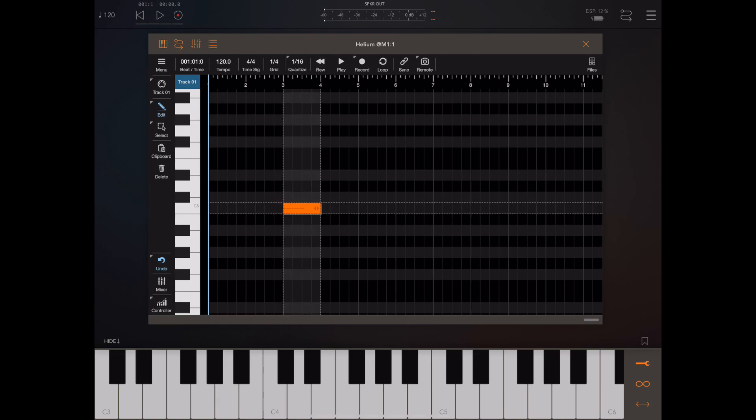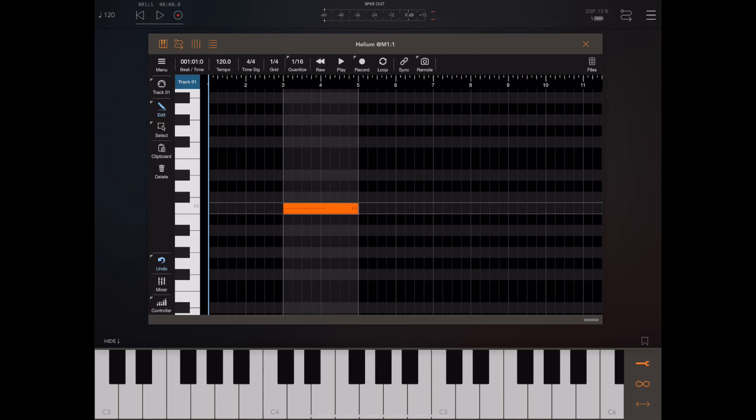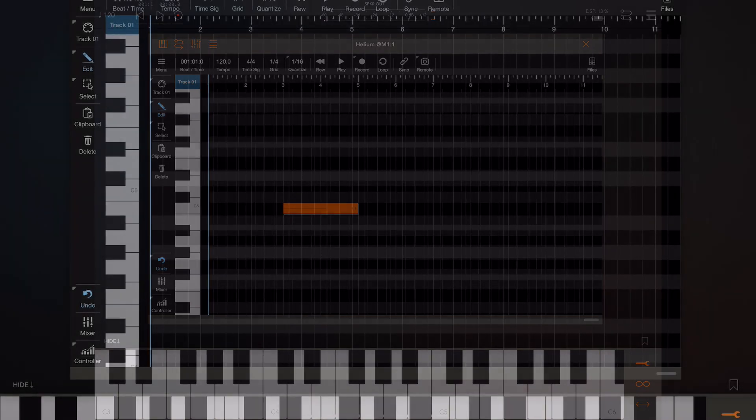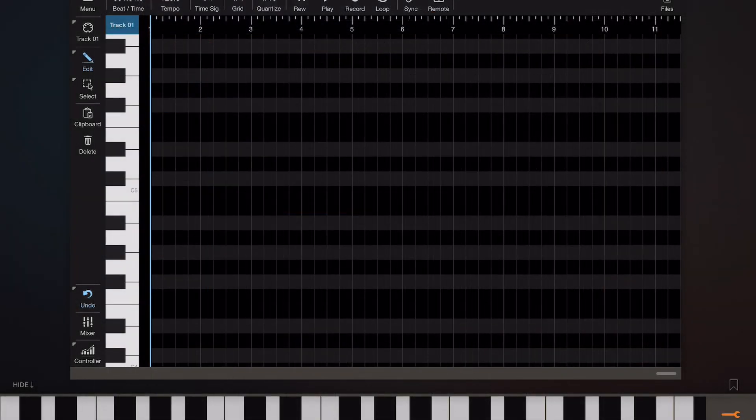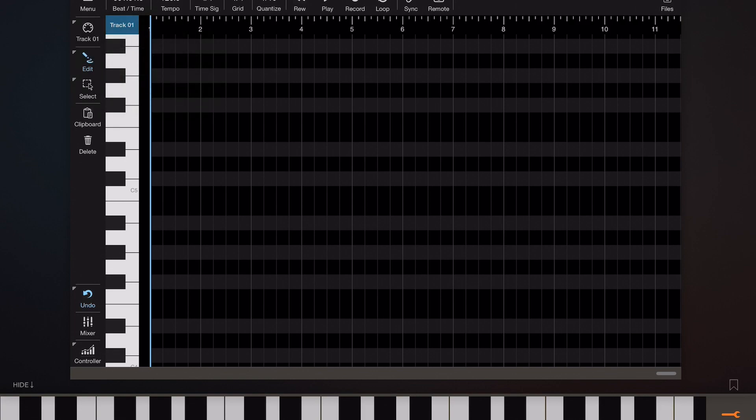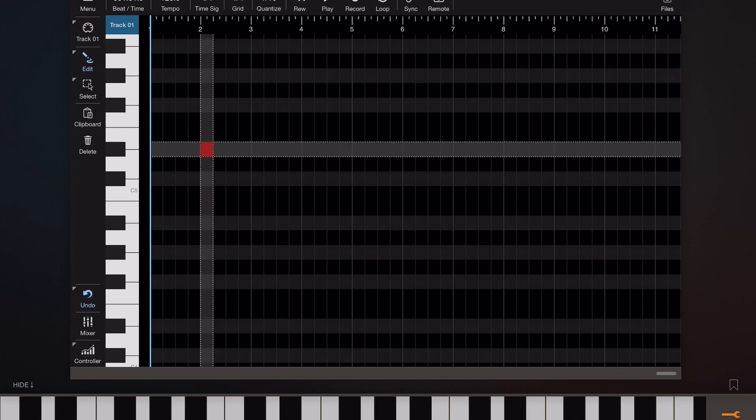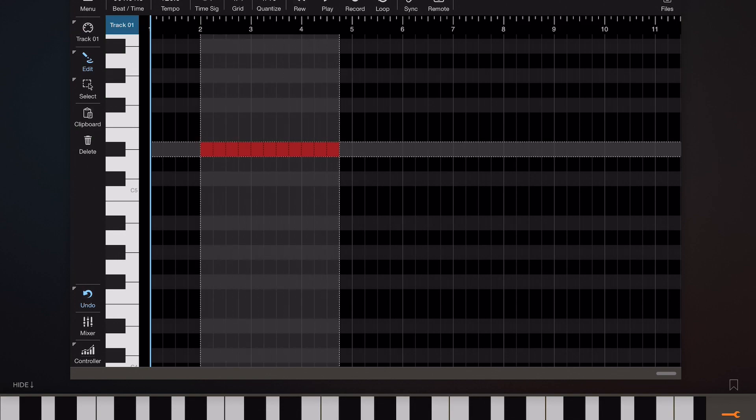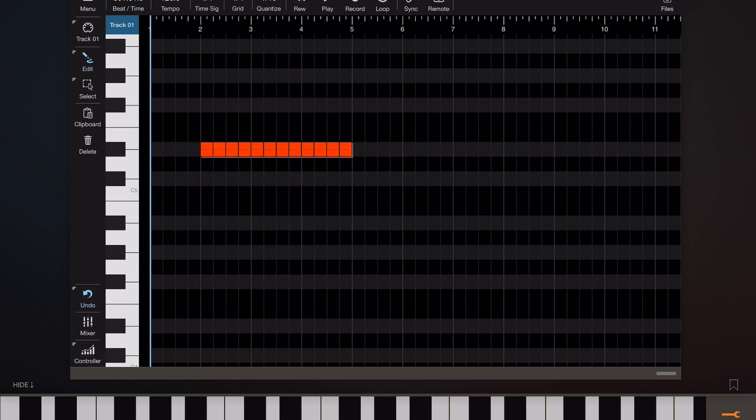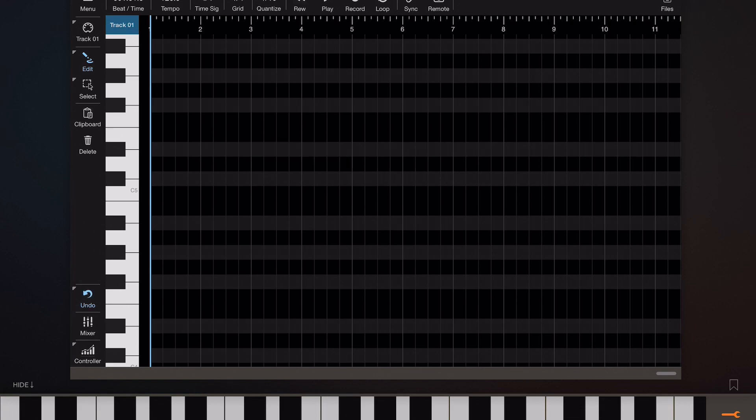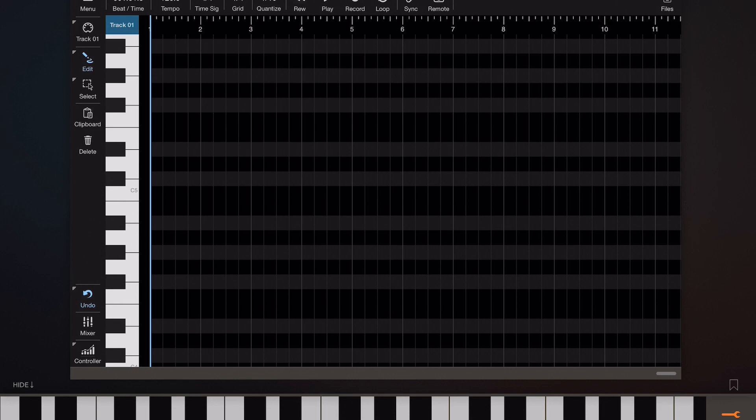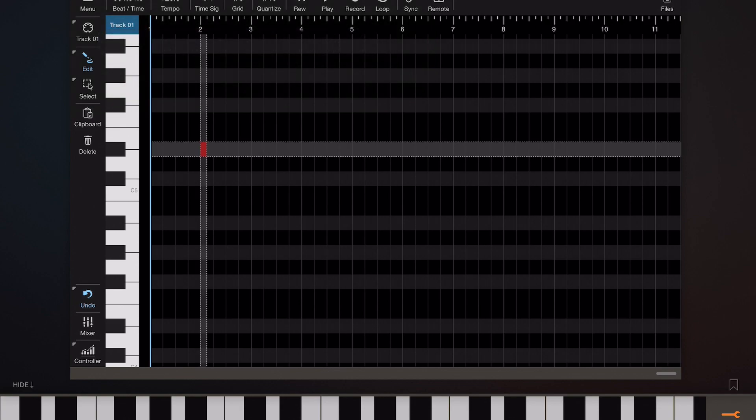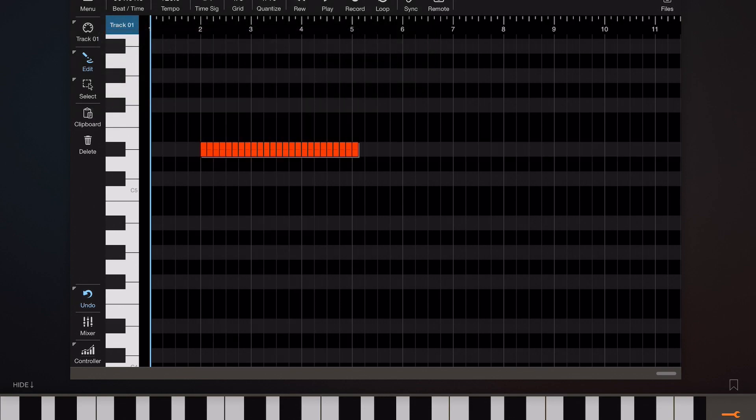Now if we tap and hold on the edit tool or the edit button we display a list of editing tools. If I pick the paint tool you can see that we can use this to paint a series of notes all end to end. Now it's also worth pointing out that the length of those painted notes is determined by the current grid size. So if we change the grid size to eighth notes and try again we're going to get a series of notes that are closer together.